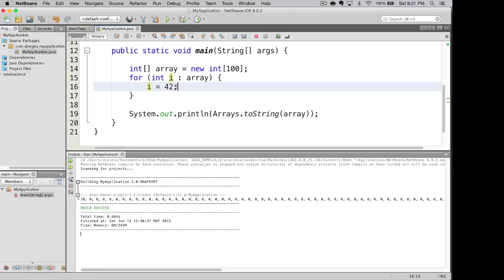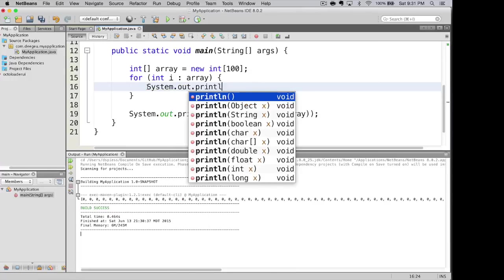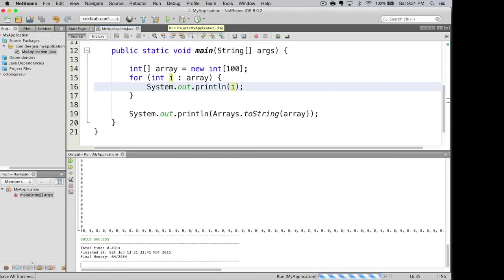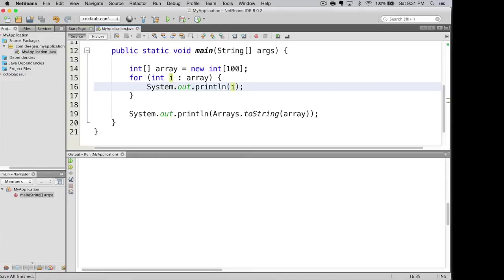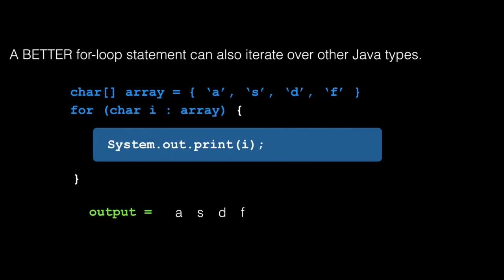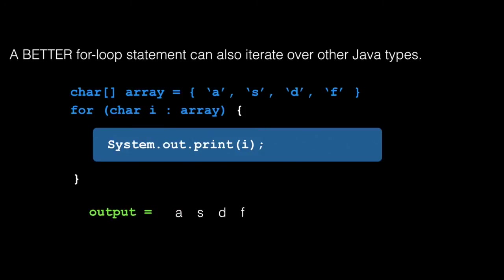In this case, we could have also done system dot out dot print line i. And what this will do is visit each element in our array. And it prints out zeros again. So we've been playing with numbers, but you can also iterate over other types. Here's an example of iterating over a character array. The output would be ASDF. I'll leave this as an exercise for you to type this loop in. If you have questions, leave it in the comments and I'll gladly help you out.